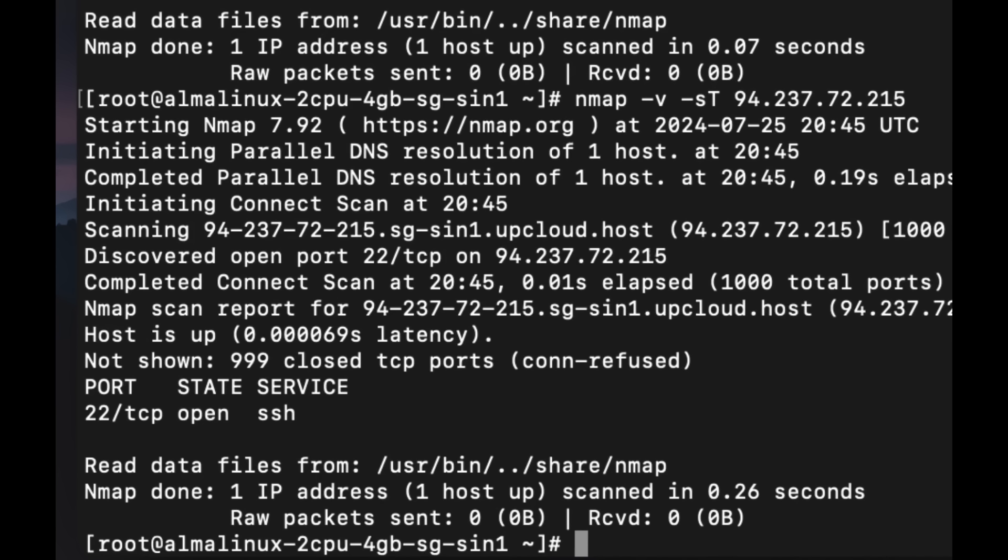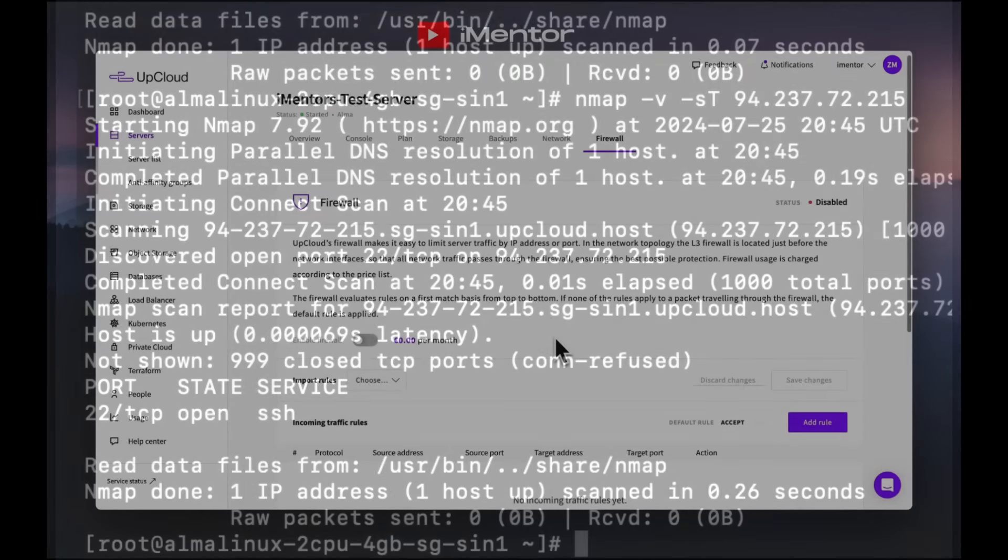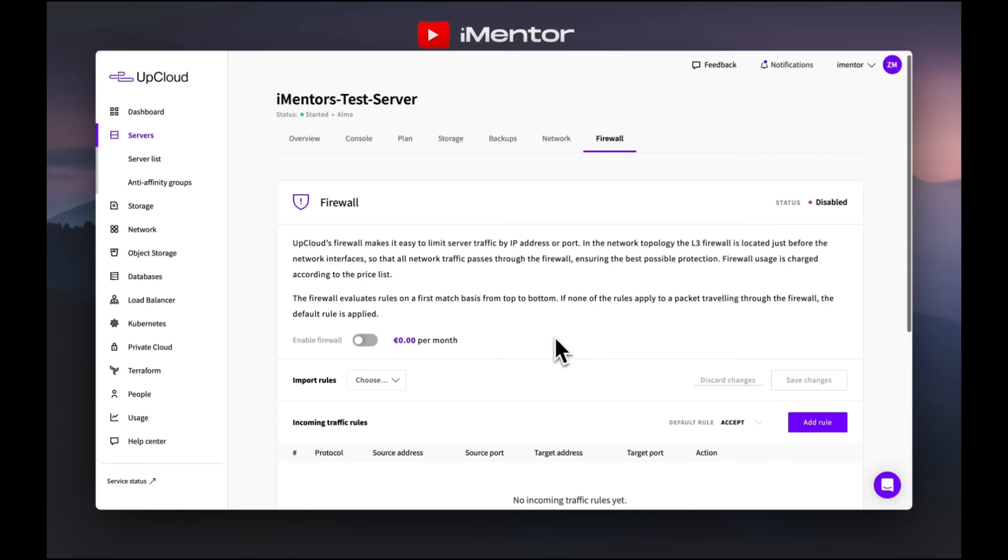If you're seeing anything that shouldn't be open, you know that you can go ahead to close it. That then nicely takes us on to the third task that we have, which will be looking into configuring a firewall.